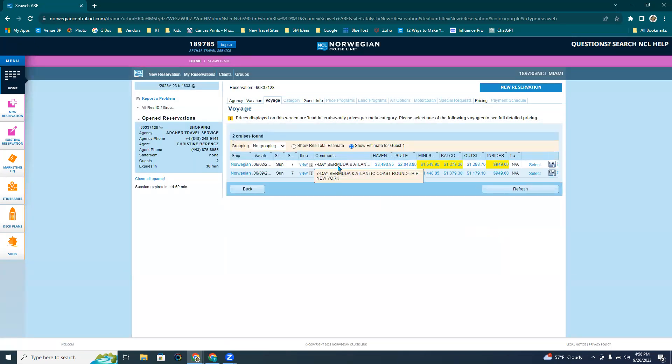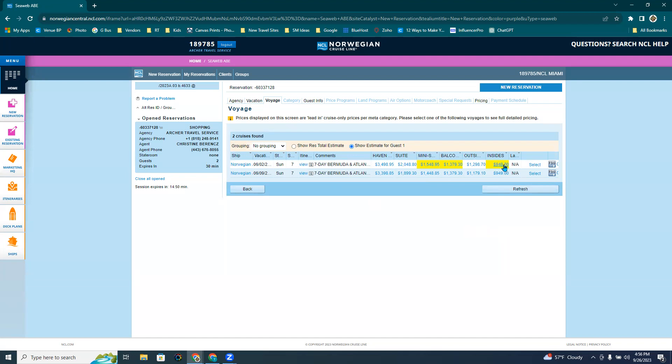This is the sailing. I want the first one right here. The seven day Bermuda and Atlantic Coast round trip to New York with the inside cabin starting at 949 for a guaranteed inside room. So I'm going to click select.